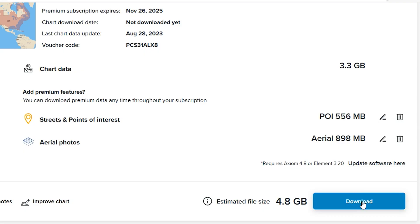When you're happy with your selections and ready to proceed, click the blue Download button on the bottom right corner of your screen.